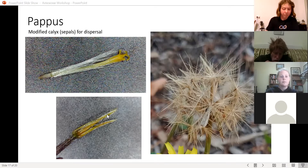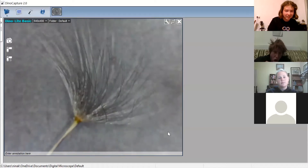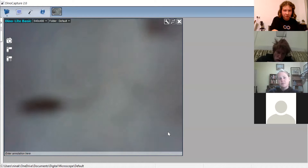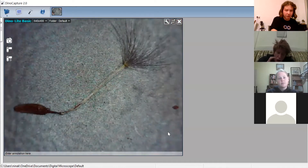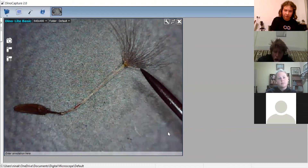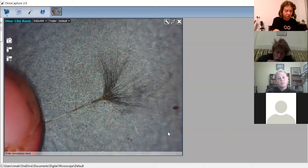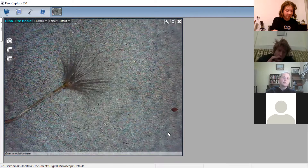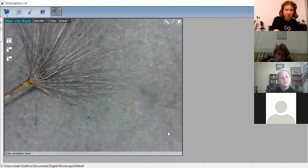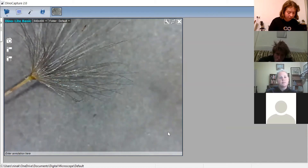Here is the pappus of a dandelion seed. You can see the cypsela at the base, an elongated tube, and that really fluffy pappus of bristles. Getting closer — super fine hairs. Sometimes they'll be simple hairs, sometimes feather-like with extra side branches.